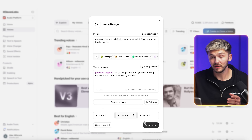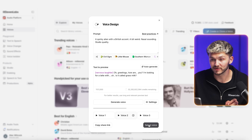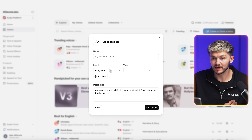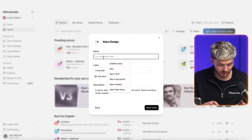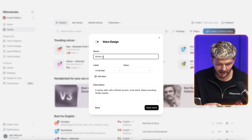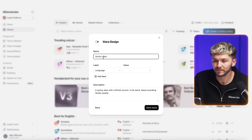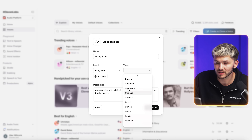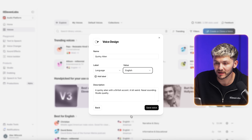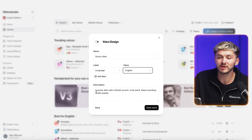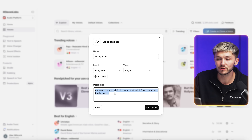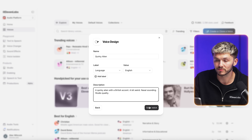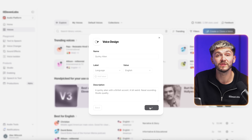I'm going to select that voice and call it 'Quirky Alien.' I'll set the language to English, leave the description which was my prompt, and then save this voice.